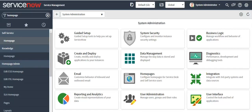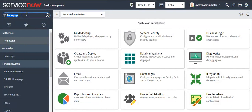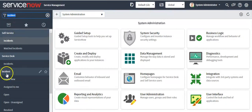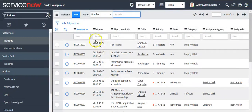Hello all. In this video I'll talk about how to configure and personalize list and form in ServiceNow. Let's open the incident table. A list displays a set of records — information from a data table — and a form displays one record's information from a data table.